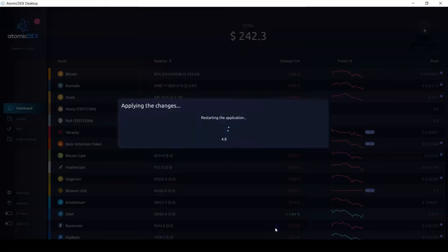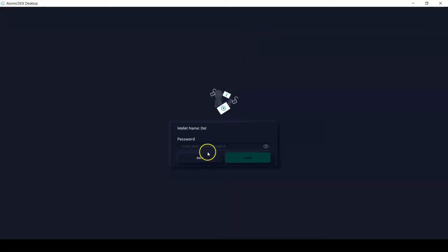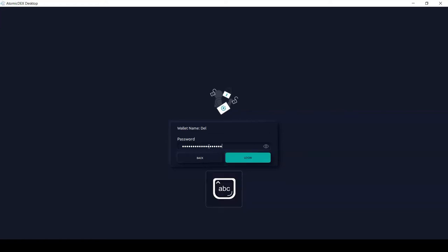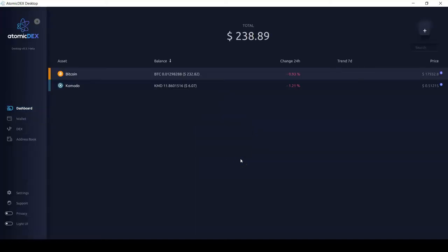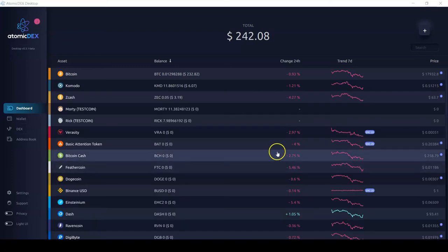That way I can check the price at all times on Atomic Dex and see all the data. I click submit and restart, and it's going to restart Atomic Dex. I need to enter my wallet password to log back in and click login. Now the application is loading and enabling the assets.